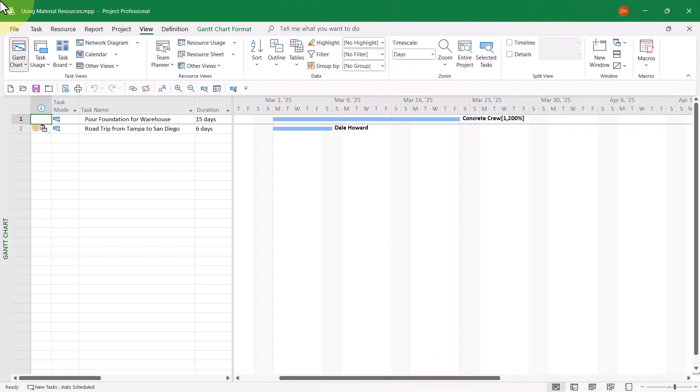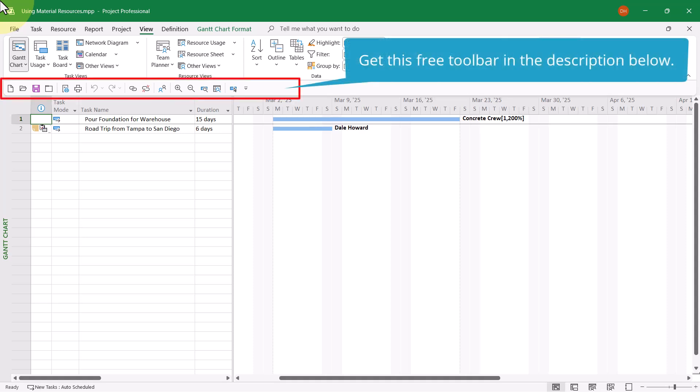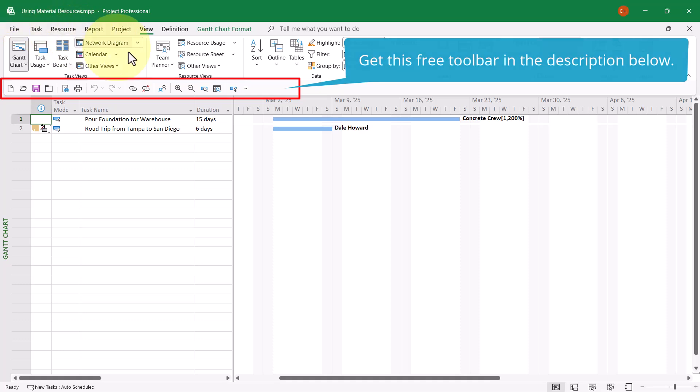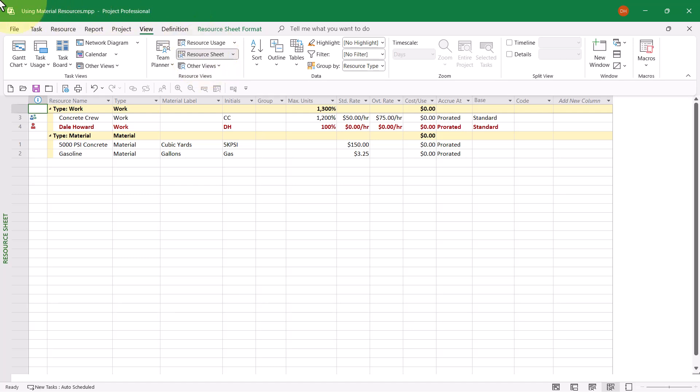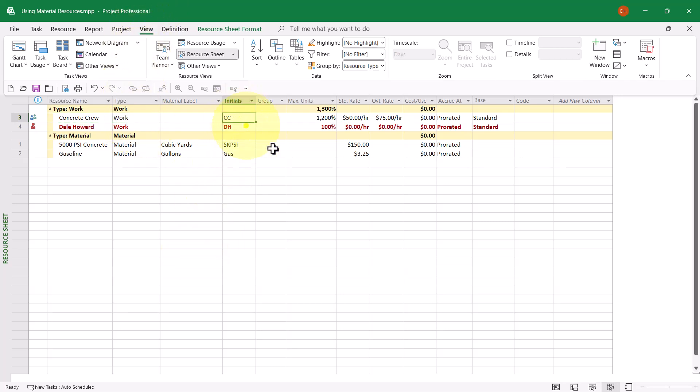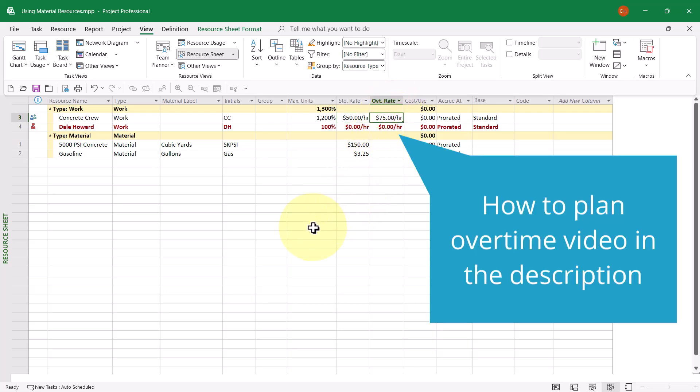Before I show you the two proper ways to assign material resources to tasks in Microsoft Project, let me first show you the resources that are in my project team. When I navigate to the resource sheet view, first notice that I have a generic work resource named Concrete Crew. Notice the type is set to work. The max units value is set to 1,200%, indicating that there are 12 full-time workers in the Concrete Crew. Also, notice I've entered a standard rate of $50 an hour and an overtime rate of $75 per hour. That's per worker.